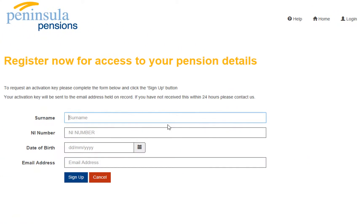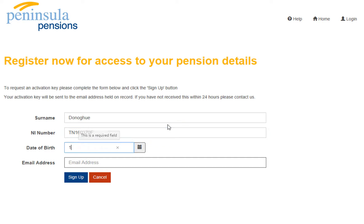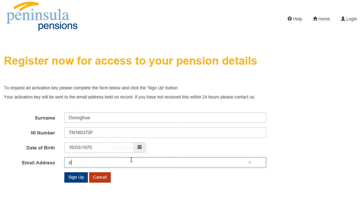And then add your details as before. So your surname, your NI number, your date of birth including forward slashes, and then input your email address that you wish us to contact you on.